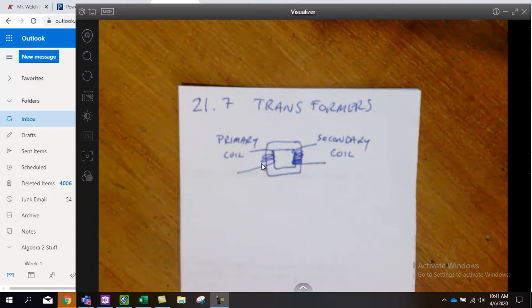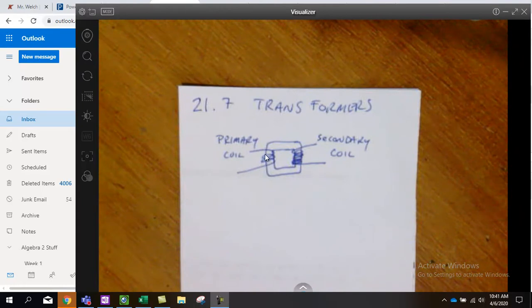We wrap some wire around over here and we run an alternating current, an AC current through here.